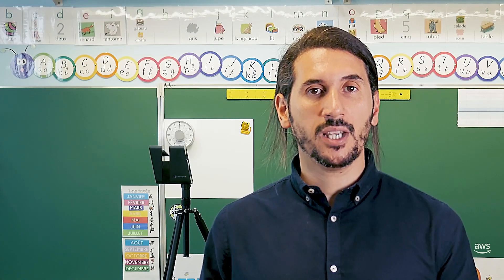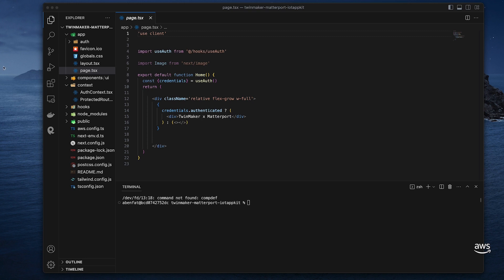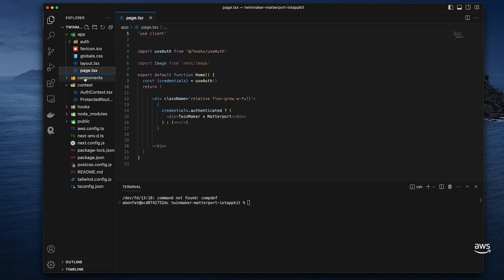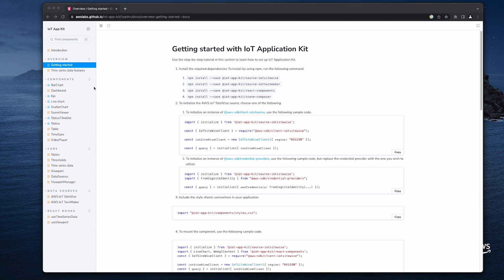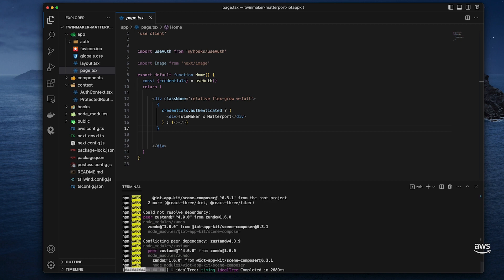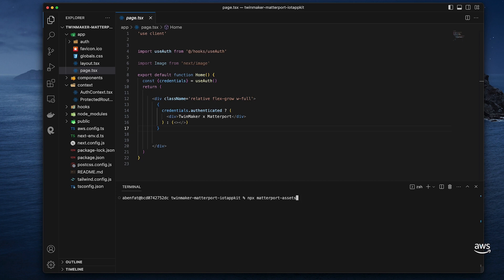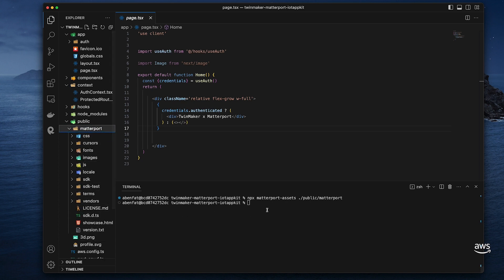We have everything ready now to build our web application. In this video, I'm going to build a Next.js application — you can follow the same steps for any React-based application. I have prepared a web application with the Cognito authentication setup so I can focus on the TwinMaker and Matterport integration steps. You can find the link to the code of the application I'm going to build in the video description. I need to install components from the IoT AppKit library. Because we are going to use the Matterport integration, I also need to add the static assets required. I can use the command 'npx-matterport-assets' to add the static assets needed into my Matterport folder. I will need to provide this path when loading the TwinMaker scene. I'm checking that I've got the Matterport folder with all the required assets in my public folder.